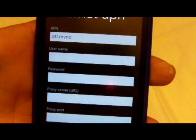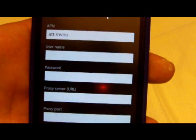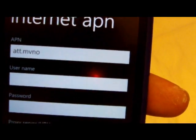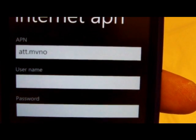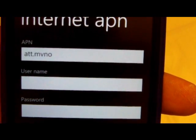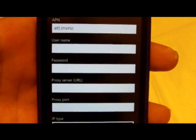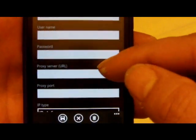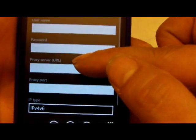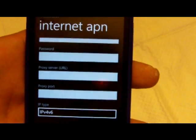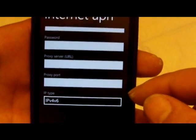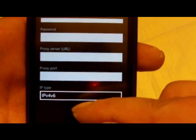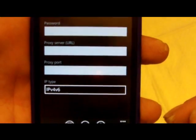All we need here is ATT dot MVNO in the APN box. Straight Talk has like proxy, proxy server, proxy port, but you don't need all that, it'll work fine with just that. Leave the box at the bottom on the default as it is and then just tap the disk to save it.